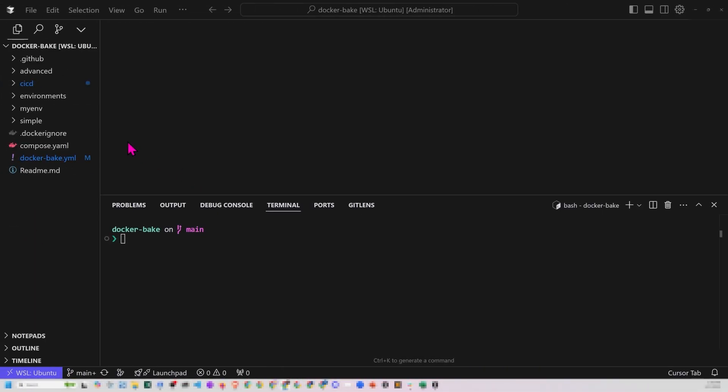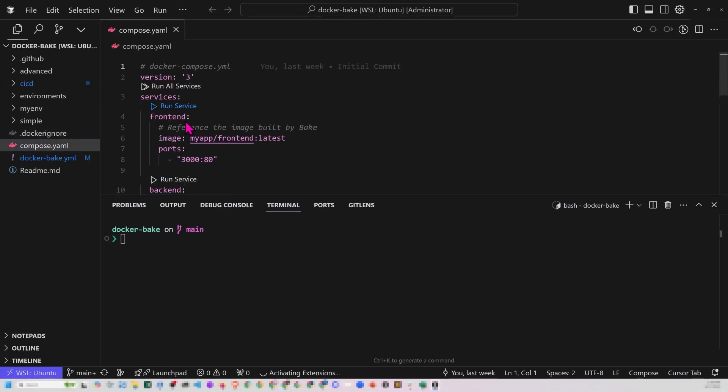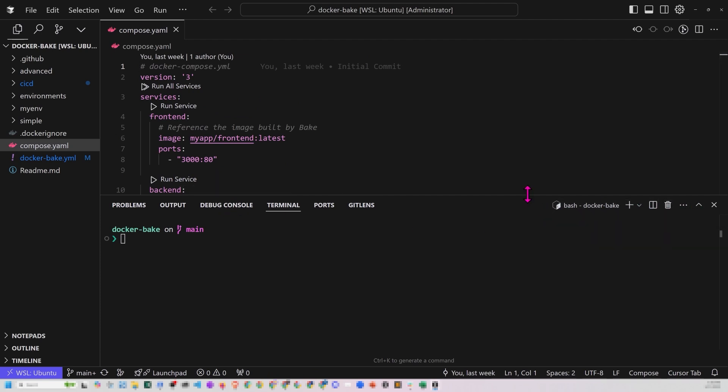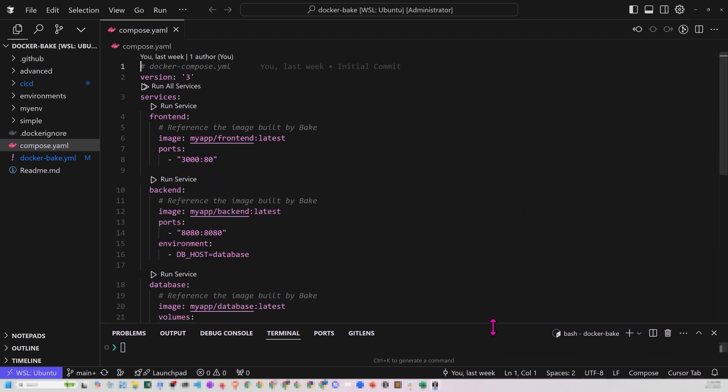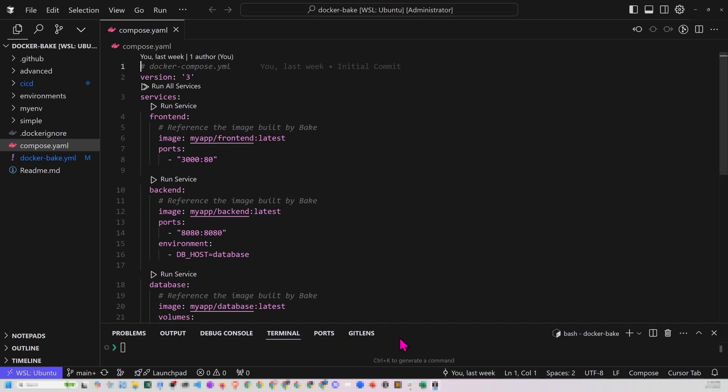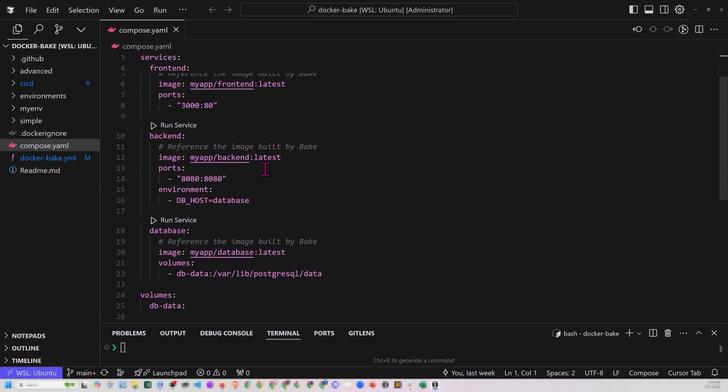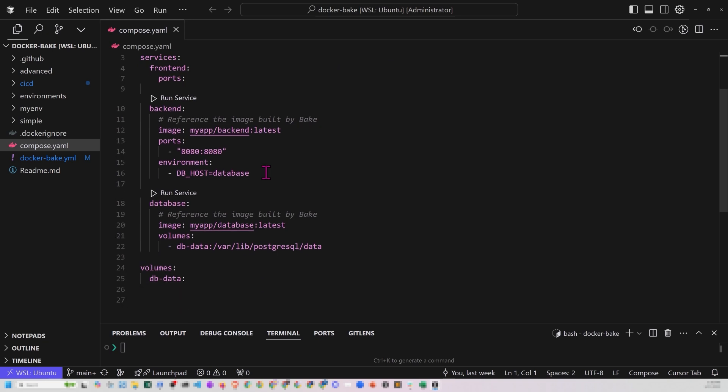So before we dive into examples, I just want to clarify a few things. This is a Docker Compose file. So this is a Docker Compose file. And I guess the thing I want to highlight is that this is used to run services, right? Docker Compose is primarily about how multiple containers work together. And it manages networking volumes, environment variables, and it's focused on runtime. That's really what this is for.